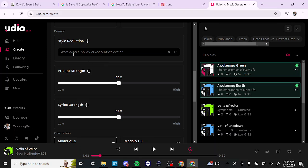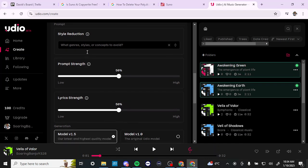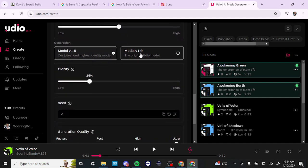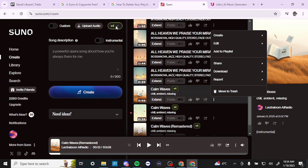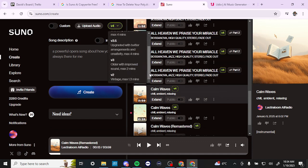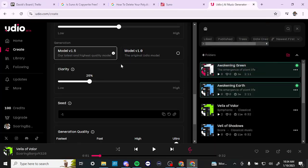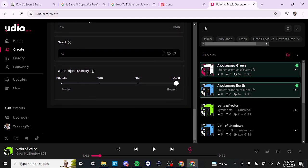Udio has a style reduction option — if there's a specific style you want to avoid in your song, you can put that in there. There are also options for prompt strength and lyric strength. They have two different models, whereas Suno currently has four different models: version 2, 3, 3.5, and the latest version 4. So Suno does seem a bit more up-to-date. There's also a seed setting and a generation quality setting, which you can move up to ultra. Let's take a quick listen to the song I just generated.